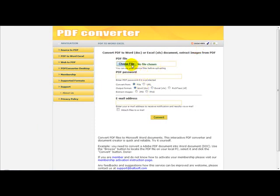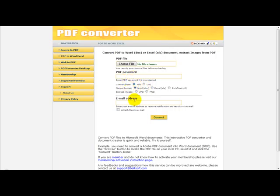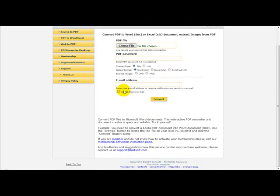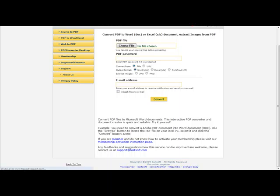You simply select your PDF file, enter a password if you want to protect it, and simply convert your PDF file. What this does is converts a PDF to a Word document, and you can also convert a Word document to a PDF with this.